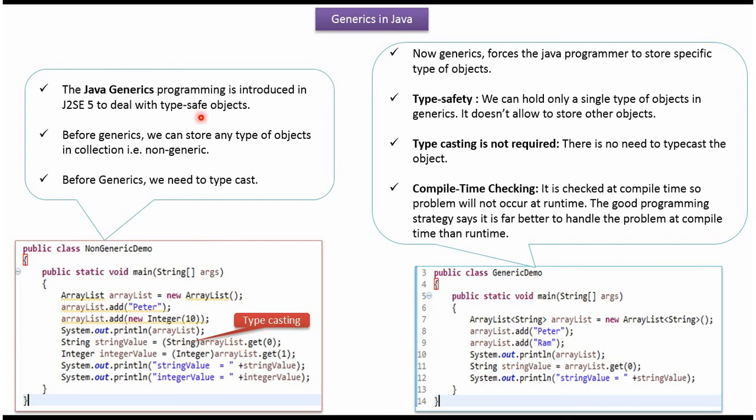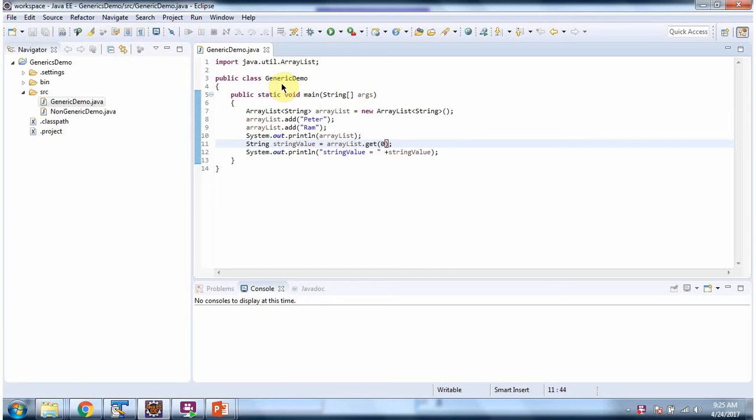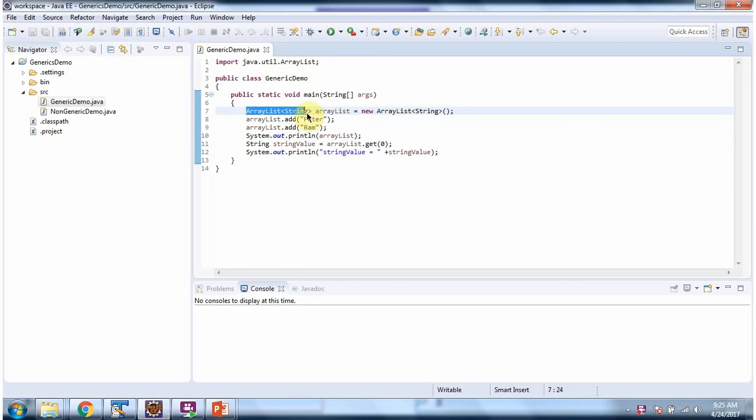In JDK 5 Java generics programming is introduced. Here I have defined the class generic demo. It has main method. Inside main method I have defined ArrayList. And here I have specified in ArrayList I can store only string object. So here I am using a generic.